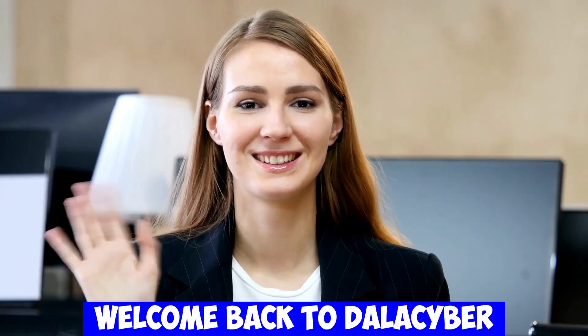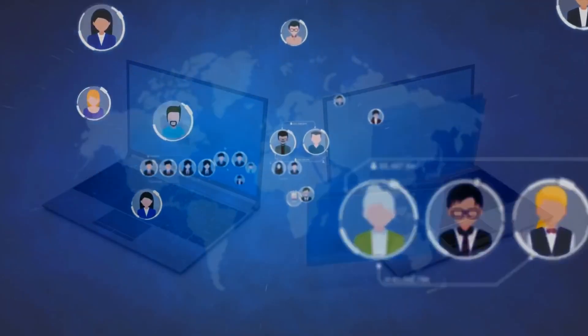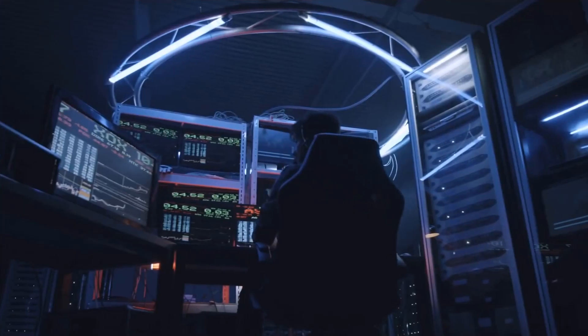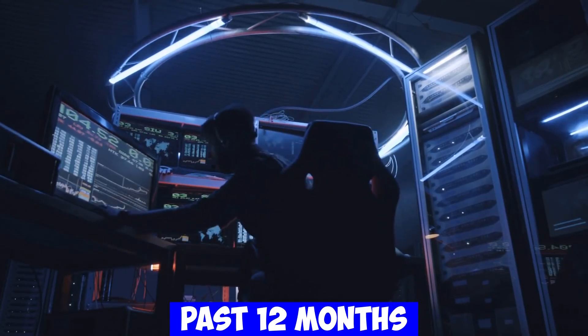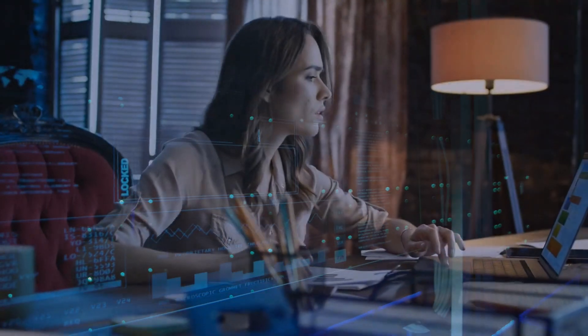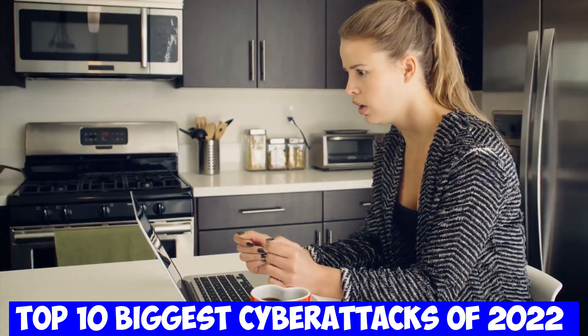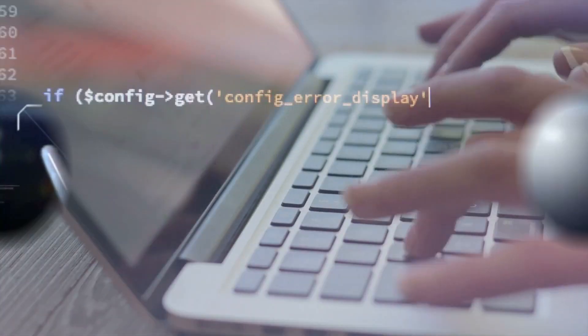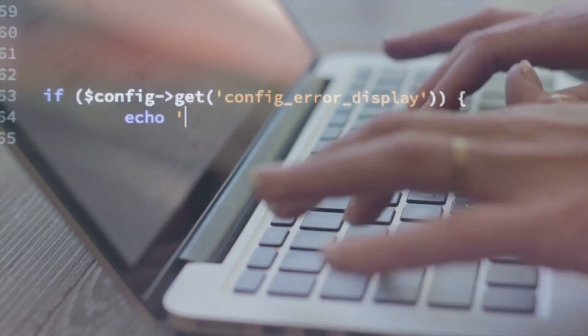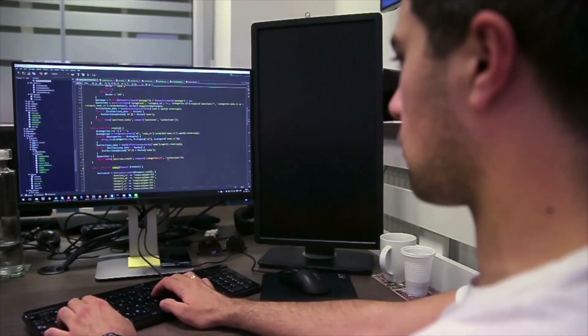Welcome back to Dallas Eber. It's crucial to reflect on the significant cyber attacks that unfolded in the past 12 months. In this video, we'll delve into the top 10 biggest cyber attacks of 2022 and explore the actions taken by the affected companies to safeguard their data from future threats.